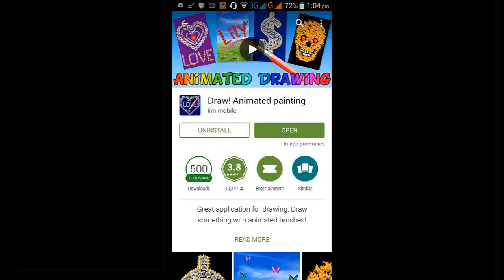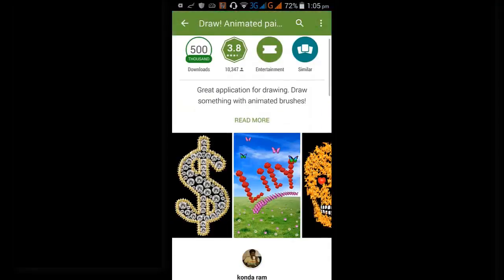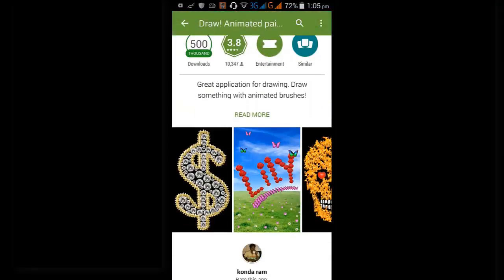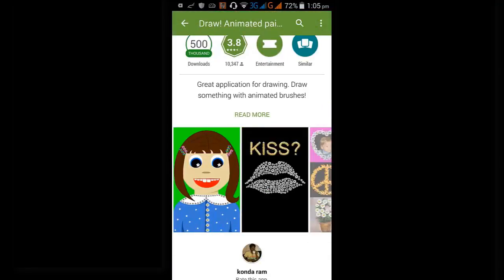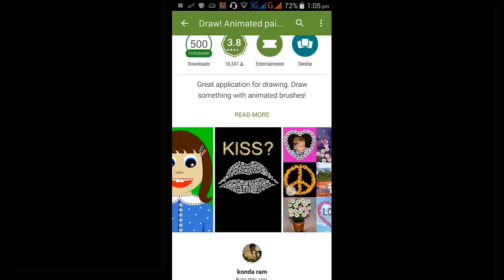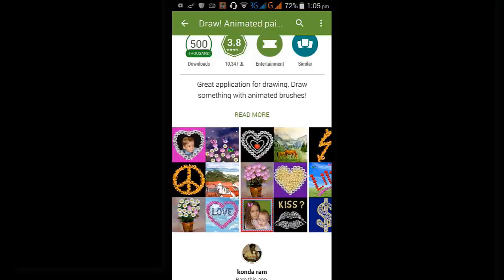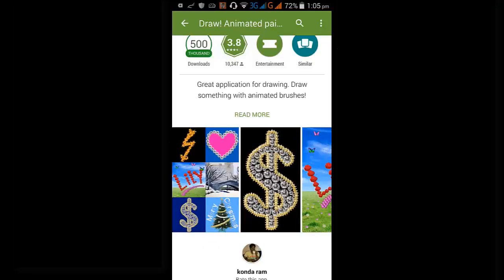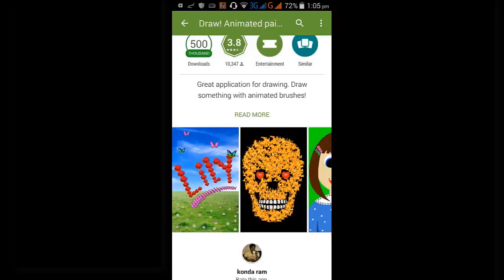Animated Drawing review of the application Animated Drawing developed by IAM Mobile. This is really one of the wonderful applications I have seen in animated drawing applications. With the help of this application, the description is provided here.